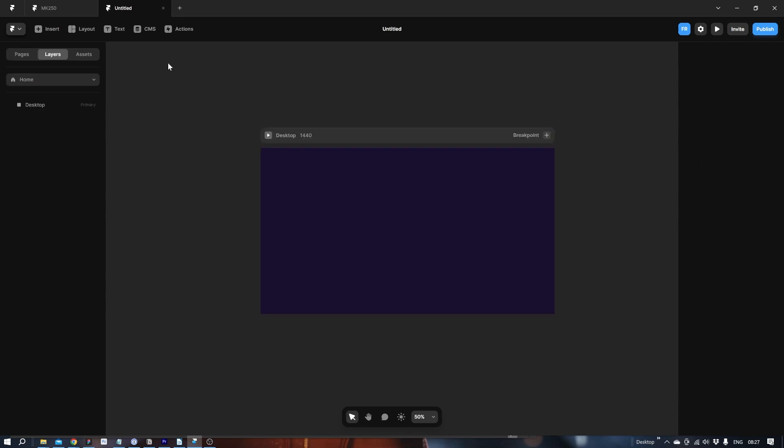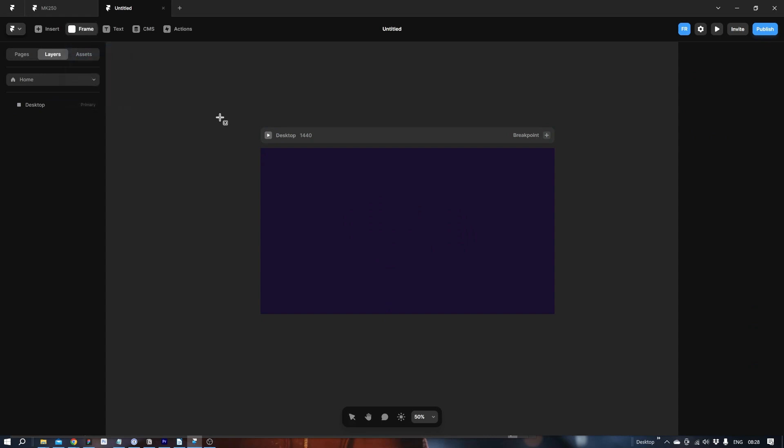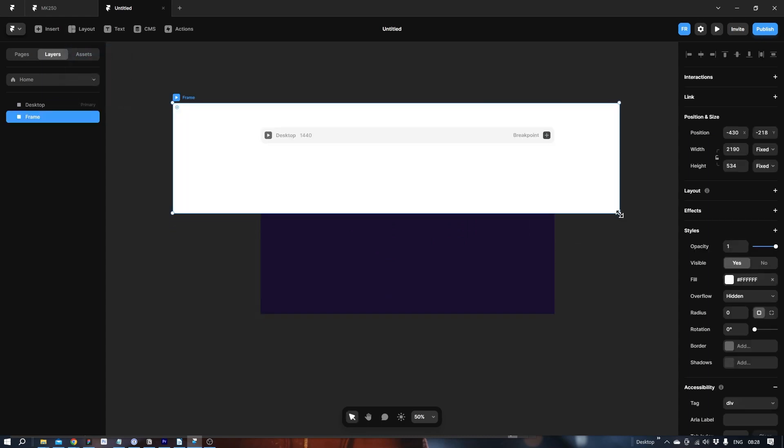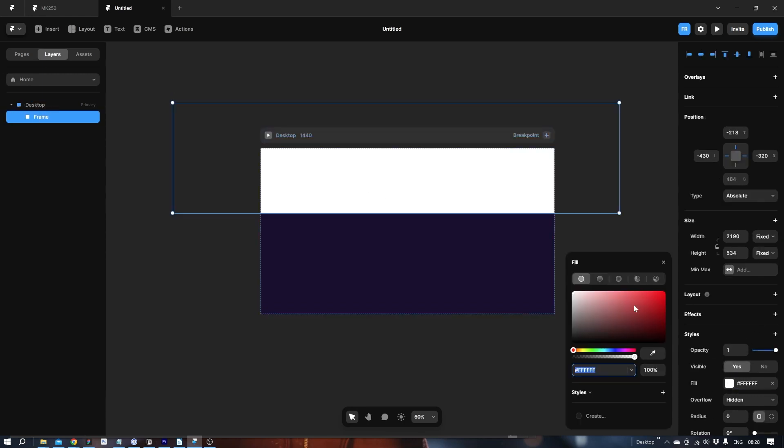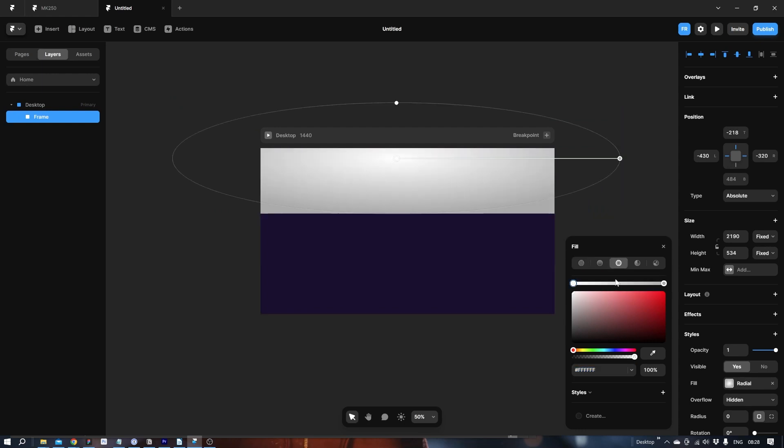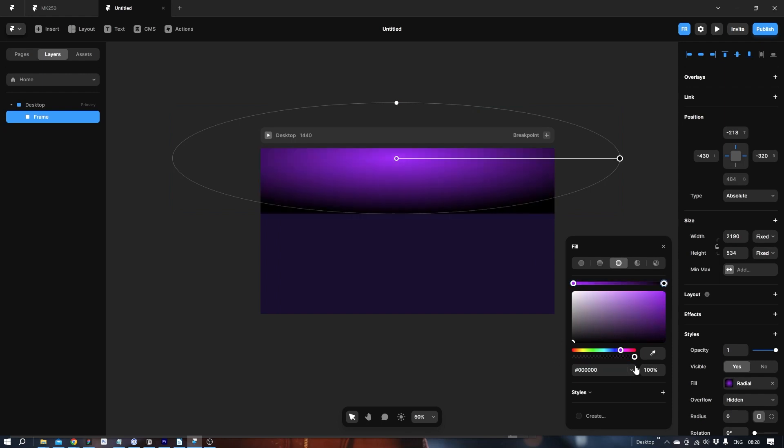Let's start by making the gradient in the top. So let's go to layout, add frame. Let's drag out the box like so. Let's make sure it's inside the desktop. Fill, radial. Let's make the white a dark purple kind of like so. Take this one, make it black, and like this.